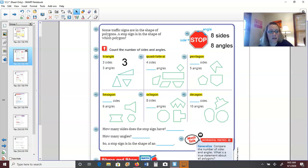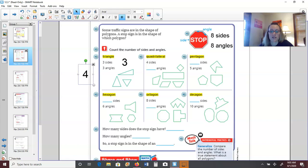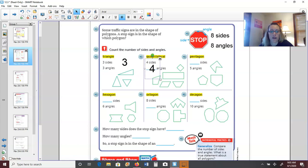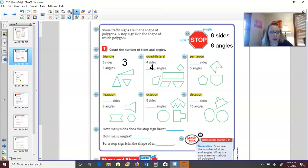Quadrilaterals — 'quad' means four. You might have gone on a quad ride, or call it a four-wheeler, because quads have four wheels. Quadrilaterals have four sides and therefore four angles. Some specific names of quadrilaterals include squares, rectangles, trapezoids, parallelograms, and rhombuses. We'll learn about those specifically in another lesson, but basically any four-sided shape is called a quadrilateral.